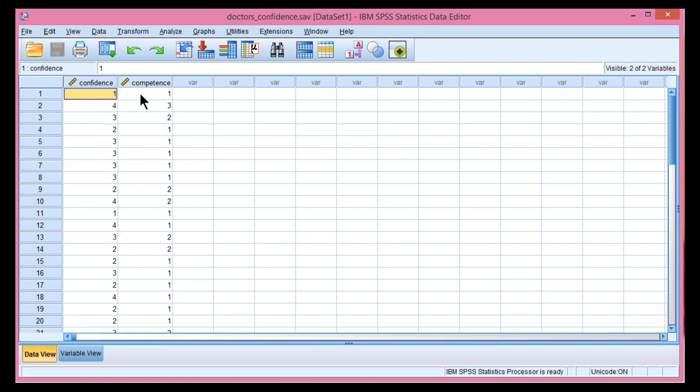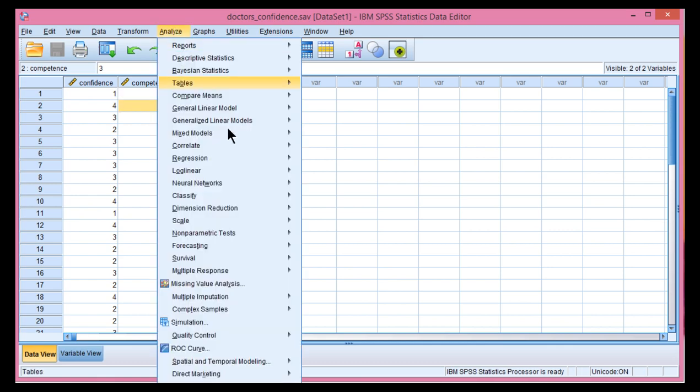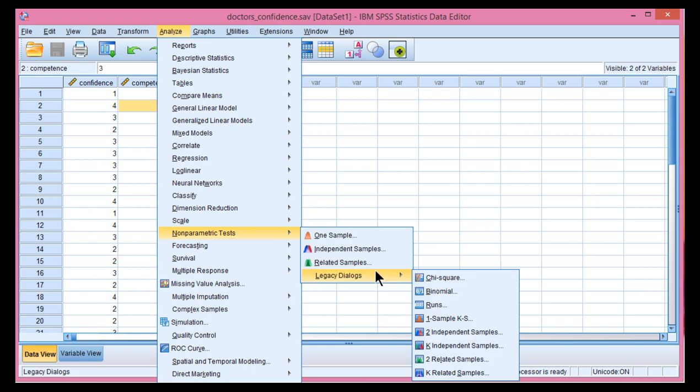And so just to remind you, this study was presented earlier in the chapter relevant to doctors estimating their confidence at completing a procedure on a scale of 1 to 4, and their corresponding supervisory doctors rated their competence on a scale of 1 to 4. Based on the Wilcoxon signed rank test, the null hypothesis was rejected.